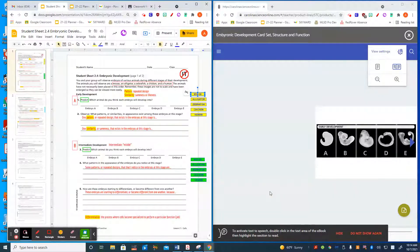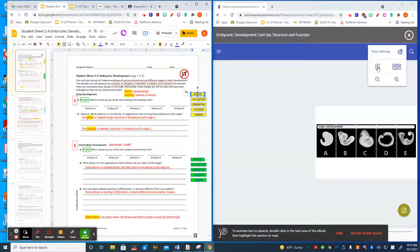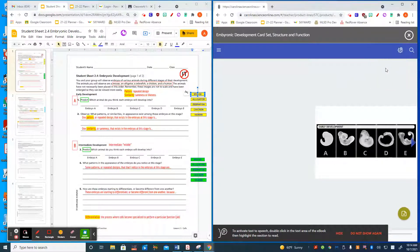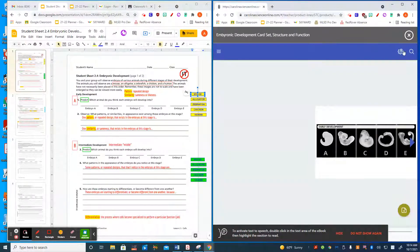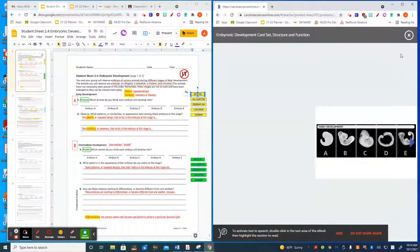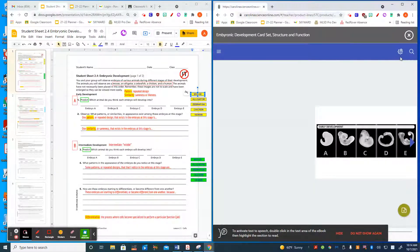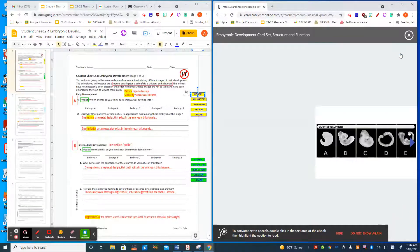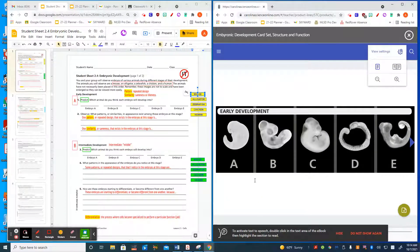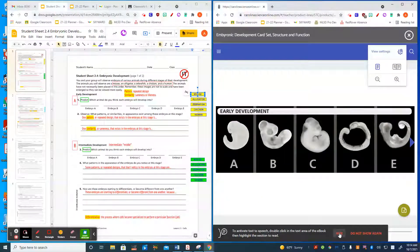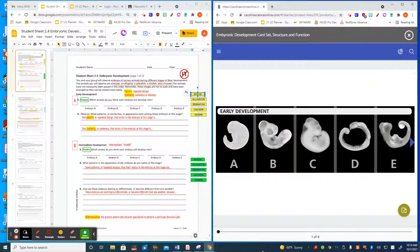When you use the card set, it makes it easier to view if you click on the blue at the top where the blue bar comes open with the gear. If you click it one page, it enlarges the embryos for you to be able to see them.